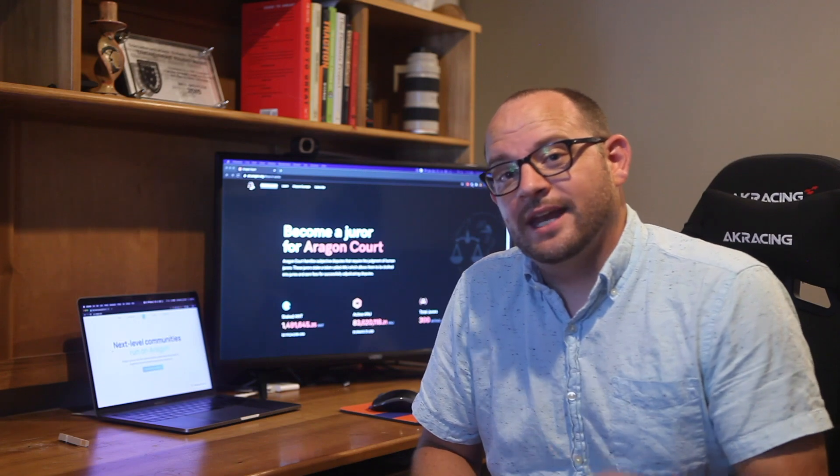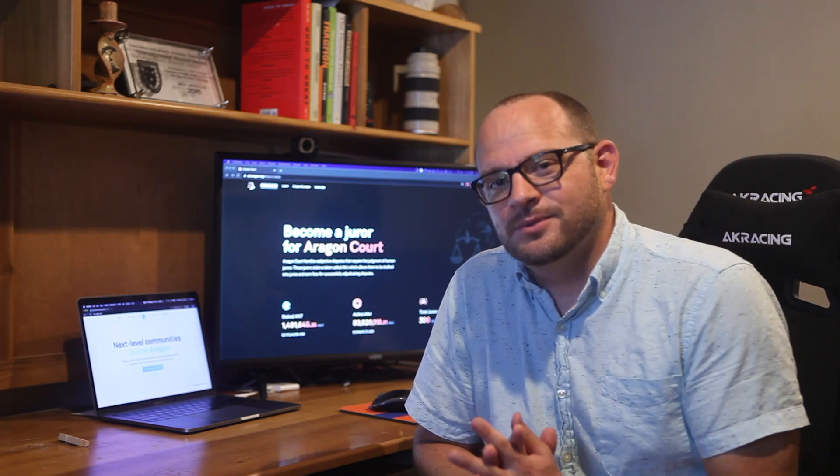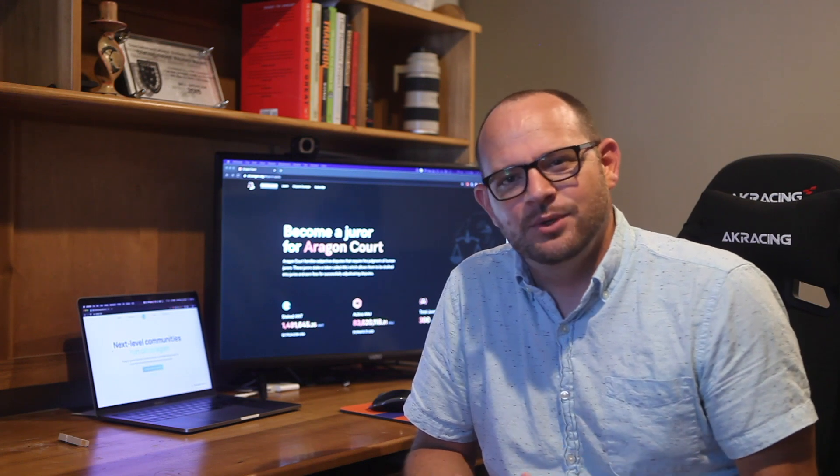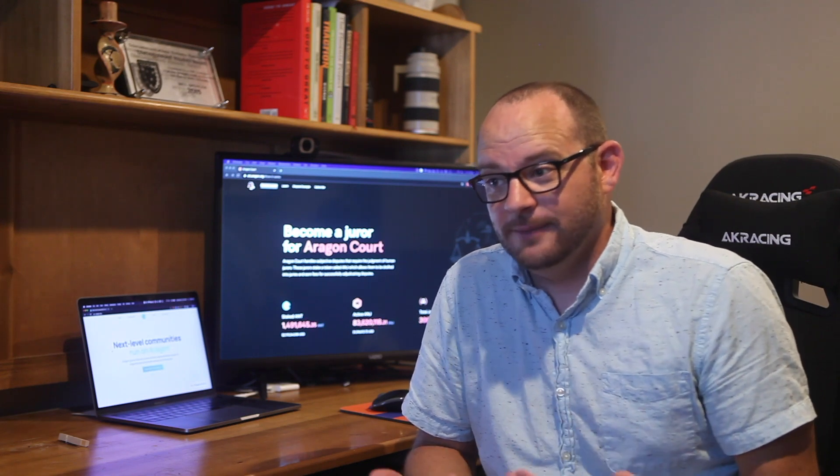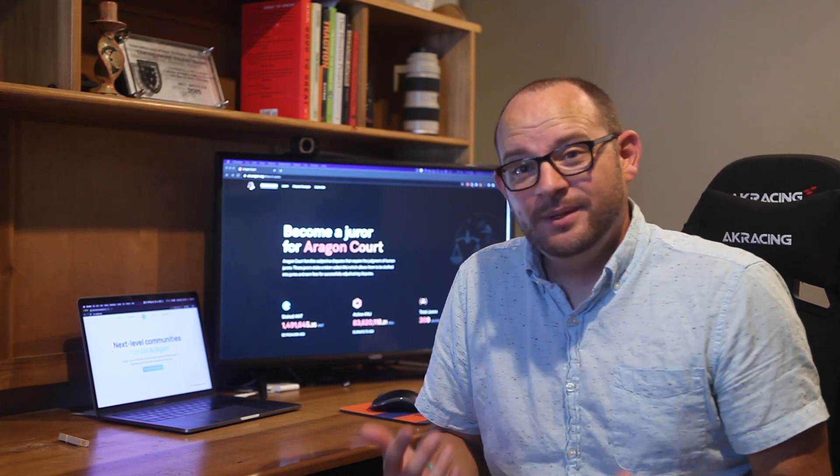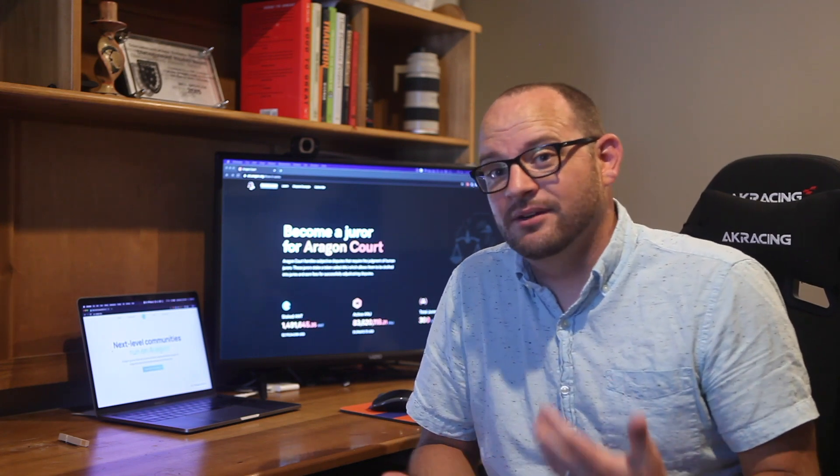Today we're going to be looking at AragonCourt. This is a really interesting cryptocurrency that's all about dispute handling and dispute resolution. Anytime we deal with some kind of dispute, there's naturally going to occur a need for human peer analysis and peers to serve as an intermediary to make a judgment call.